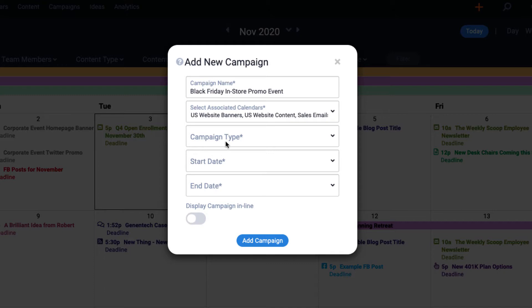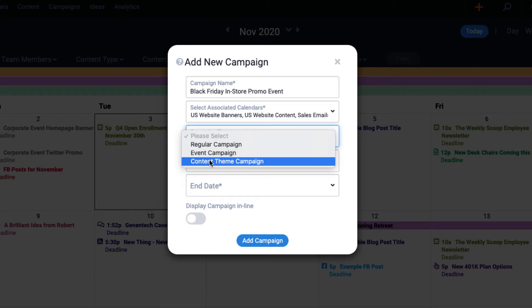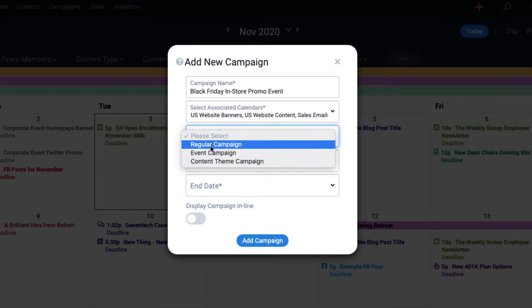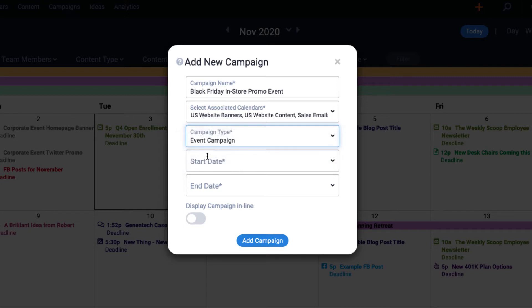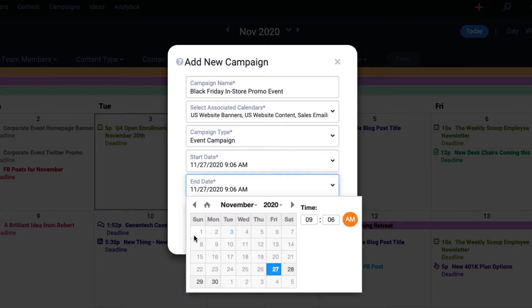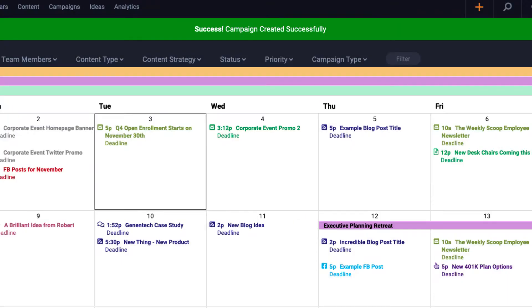Next, select a campaign type. Three campaign types are available, including regular campaign, which could be things like promotions or a product launch, an event campaign, or a content theme. Lastly, select the campaign's start date, end date, and then click save.